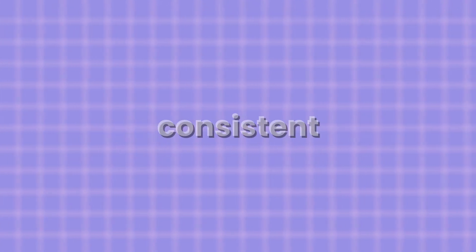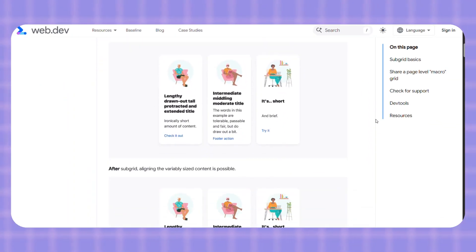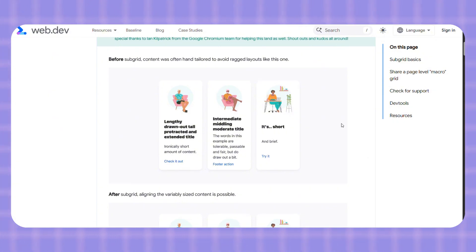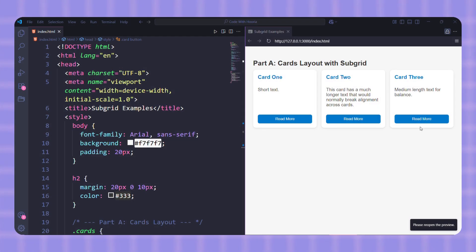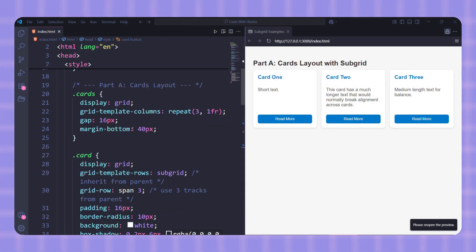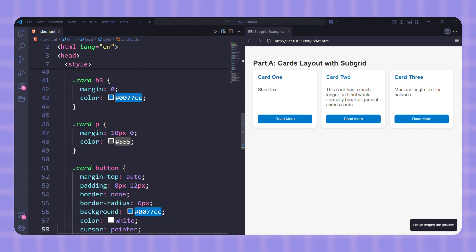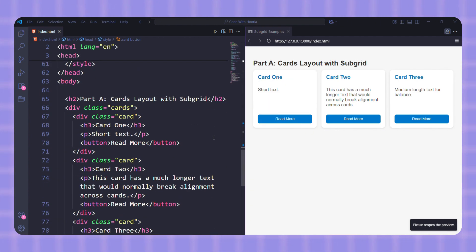You know those card layouts where some cards have longer text and suddenly everything looks messy? Headers are on one line, footers on another, and nothing lines up. With Subgrid, you can finally fix this. Each card can inherit the same row tracks from the parent, so the headers, content, and footers always stay aligned perfectly, no matter the text length.